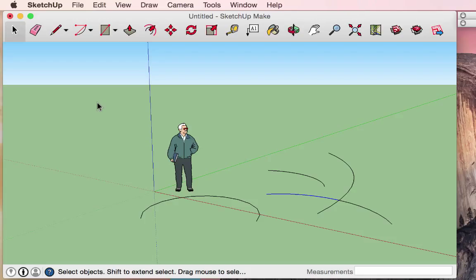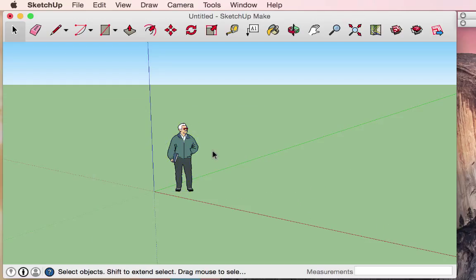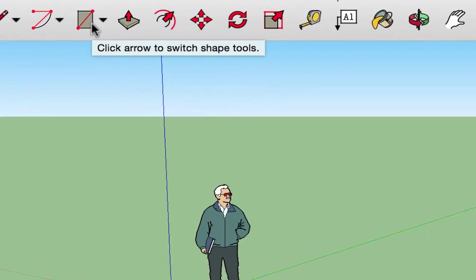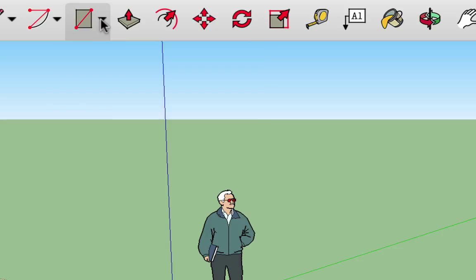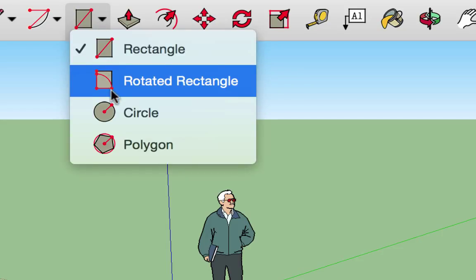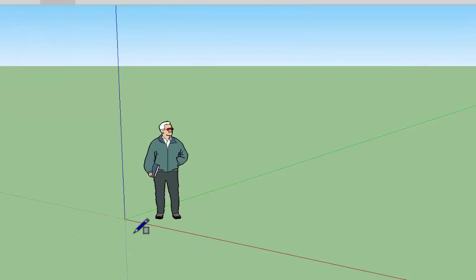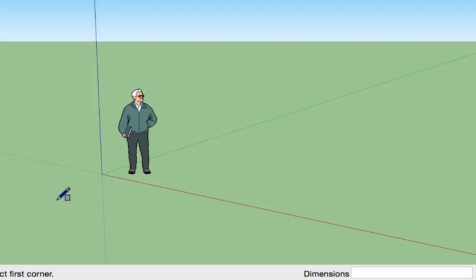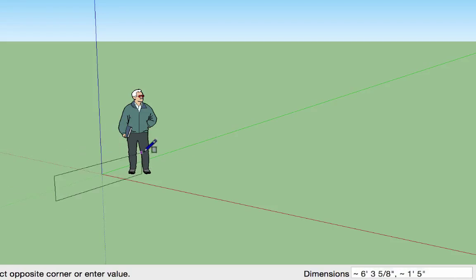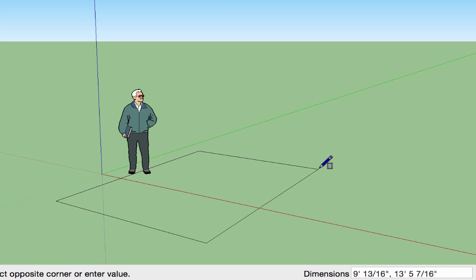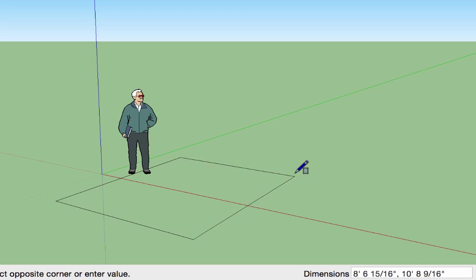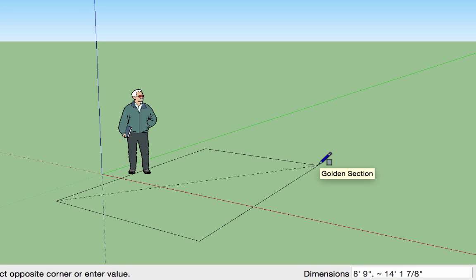I'll select and delete all the arcs we've created to introduce the next tool. The next tool is the rectangle tool. It also has a drop-down menu allowing you to draw rotated rectangles, circles, and polygons. With the rectangle tool, clicking anywhere in the drawing space creates one corner of the rectangle, and as you pull your mouse out you can see the rectangle taking shape.